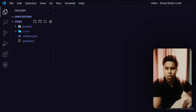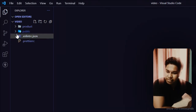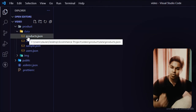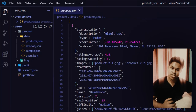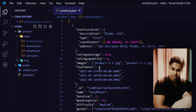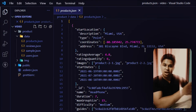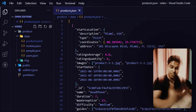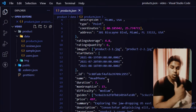Here we are in my Visual Studio Code, and on the right-hand side you can see I have a couple of folders and files. The very first folder is the product folder. Inside it, I have two more folders: the first is data and the second is image. Inside the data folder I have a couple of files in JSON format. The first file is the product file, which contains all the information about the product we're going to add.